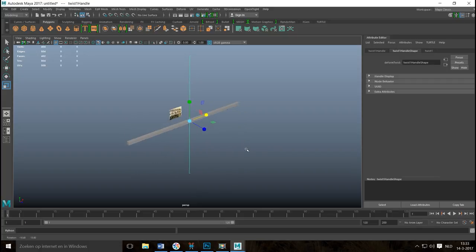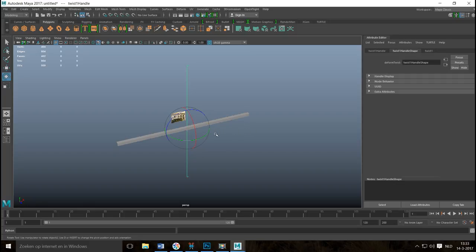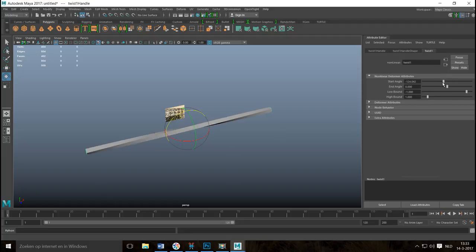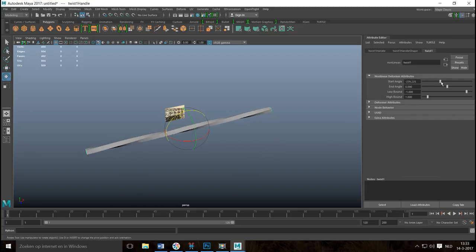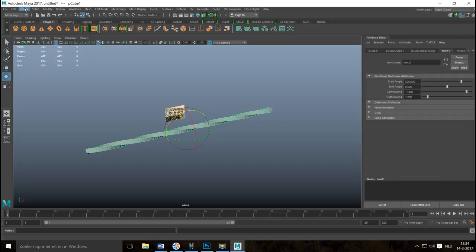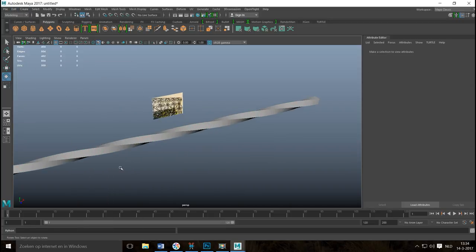When you apply the Twist deformer you get a bend deform control. You need to rotate it so it's in line with your object — hit E to rotate and hold down J to snap it into alignment. Then go into the attribute editor, go to the Twist tab, and adjust the angle. You can see it twisting the object. Let's set a value of around 500.